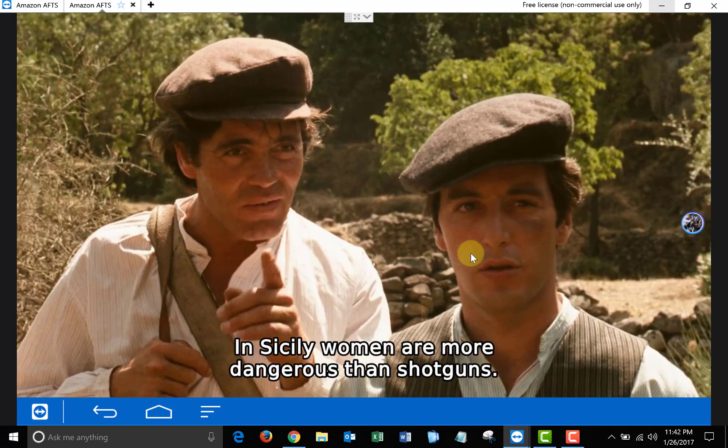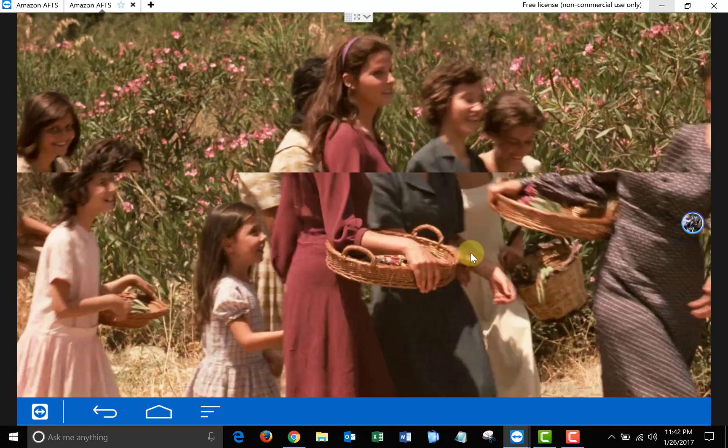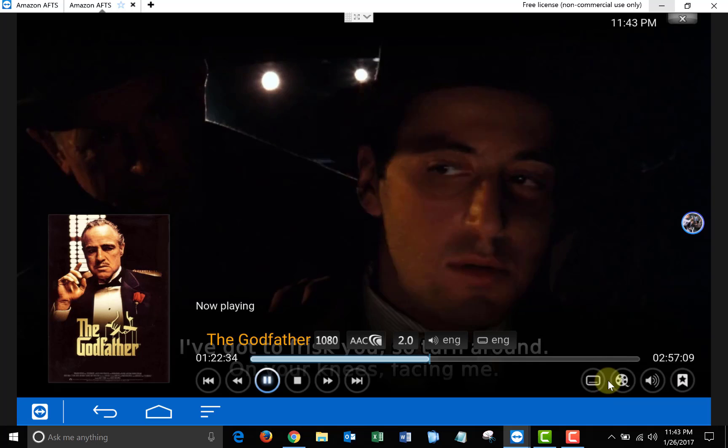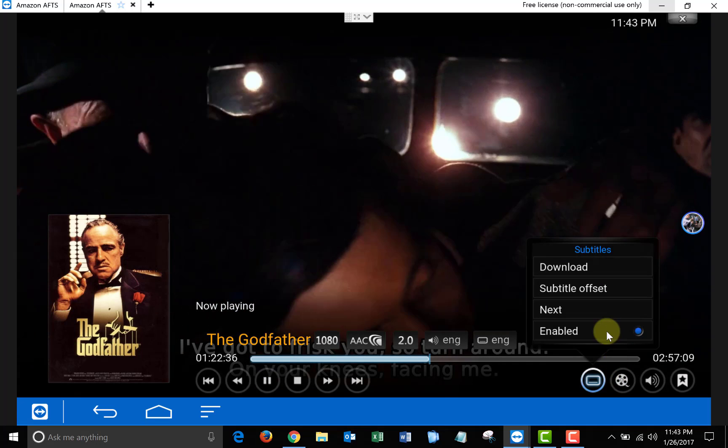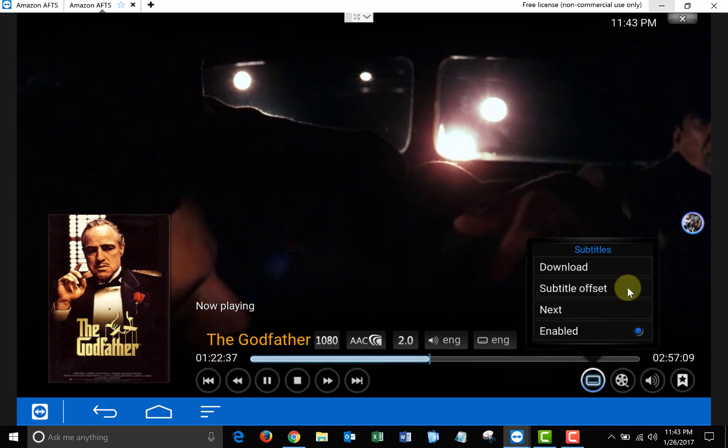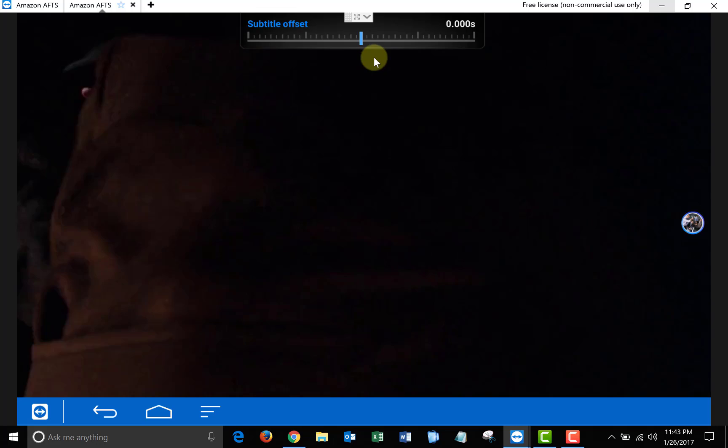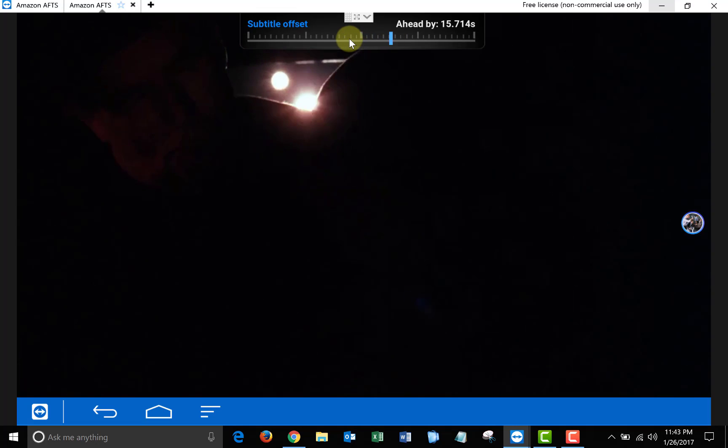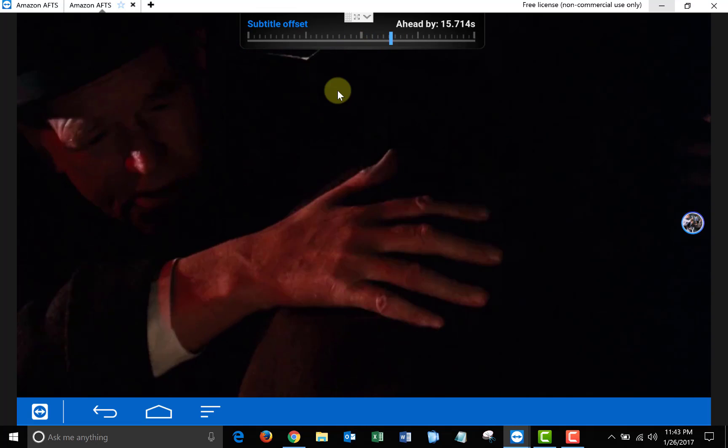Keep in mind these subtitles aren't perfect. Sometimes they're a little bit ahead, a little bit behind, and sometimes they're just off completely. So they have this setting here called Subtitle Offset where you can adjust it. You can move it ahead or behind and you could try to fix it. But I suggest just picking a different set of subtitles.